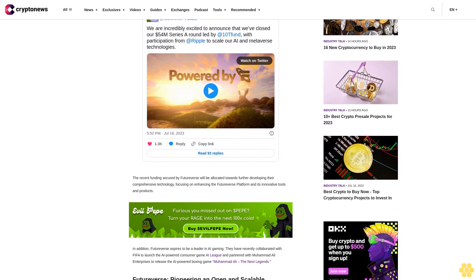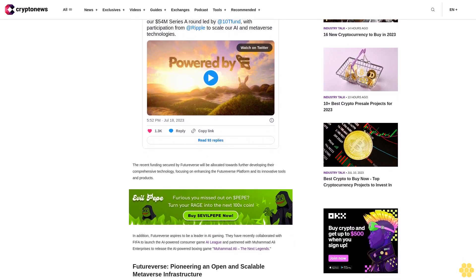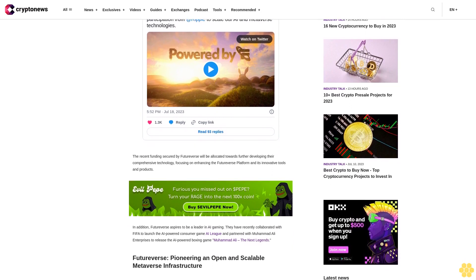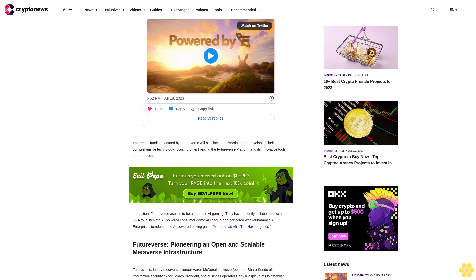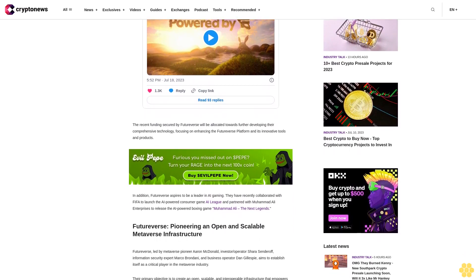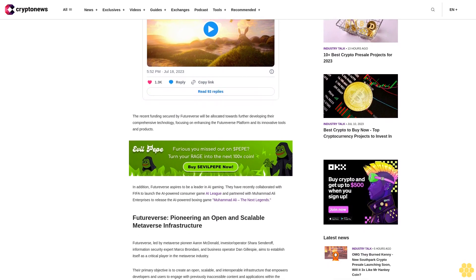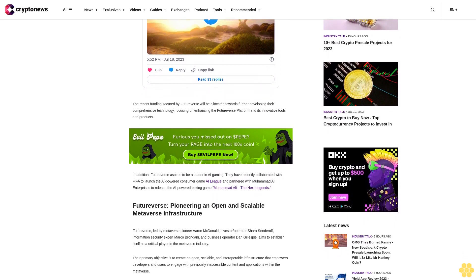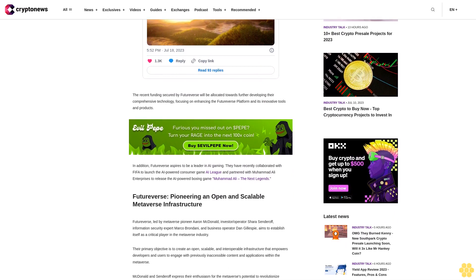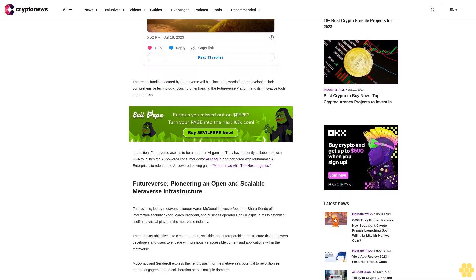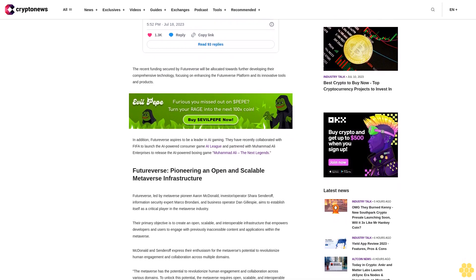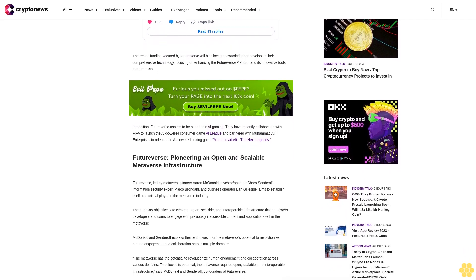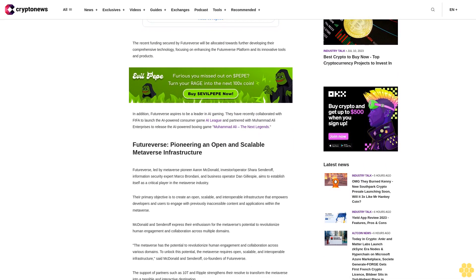FutureVerse, pioneering an open and scalable metaverse infrastructure, is led by metaverse pioneer Aaron McDonald, investor/operator Shara Senderoff, information security expert Marco Brindani, and business operator Dan Gillespie. They aim to establish themselves as a critical player in the metaverse industry. Their primary objective is to create an open, scalable, and interoperable infrastructure that empowers developers and users to engage with previously inaccessible content.